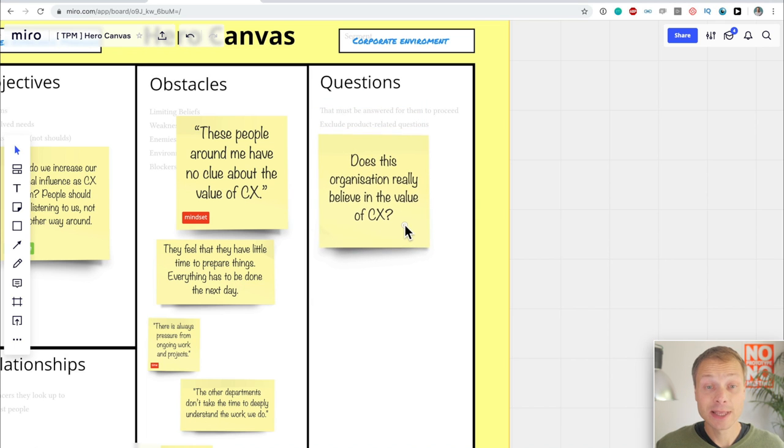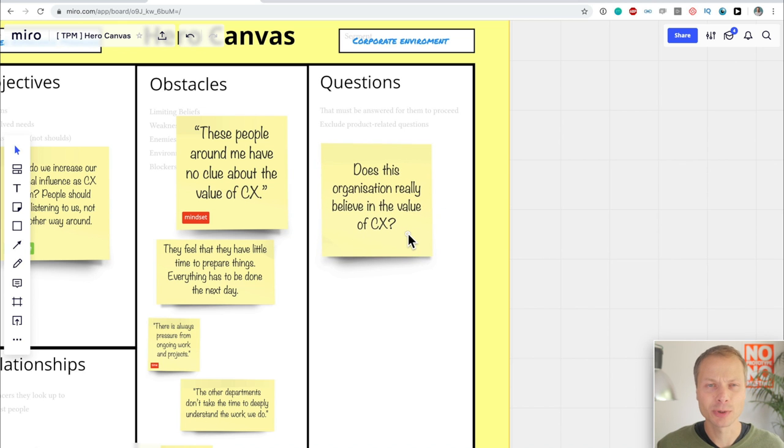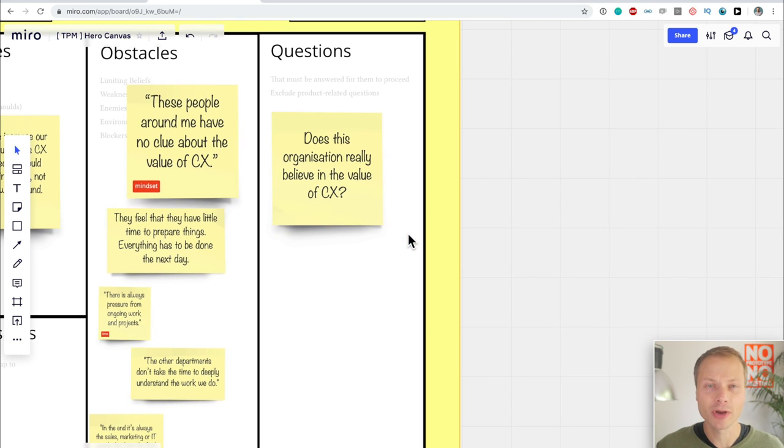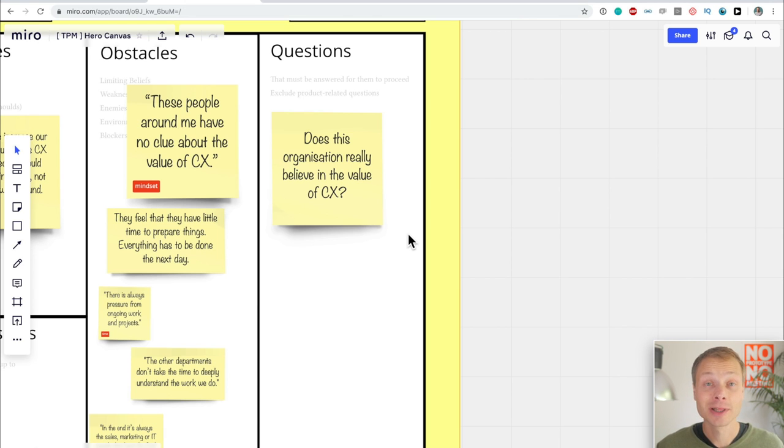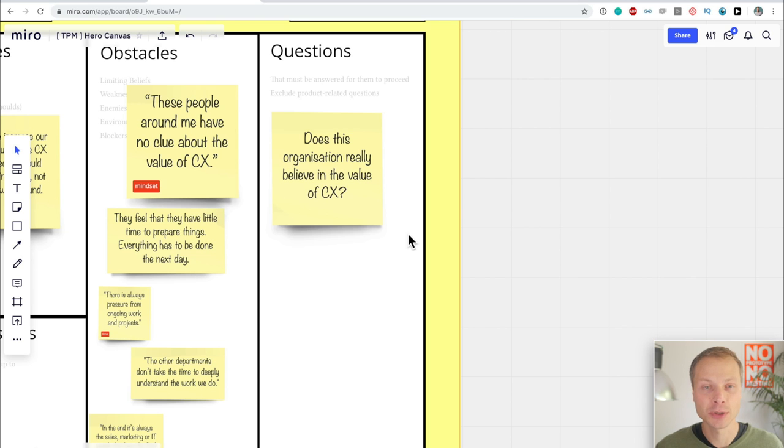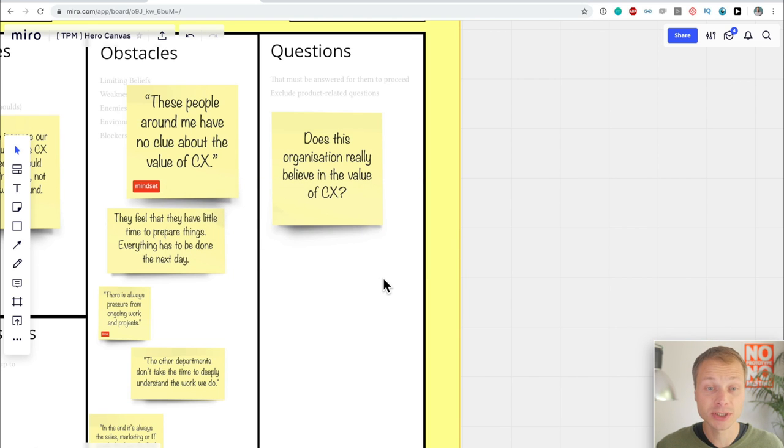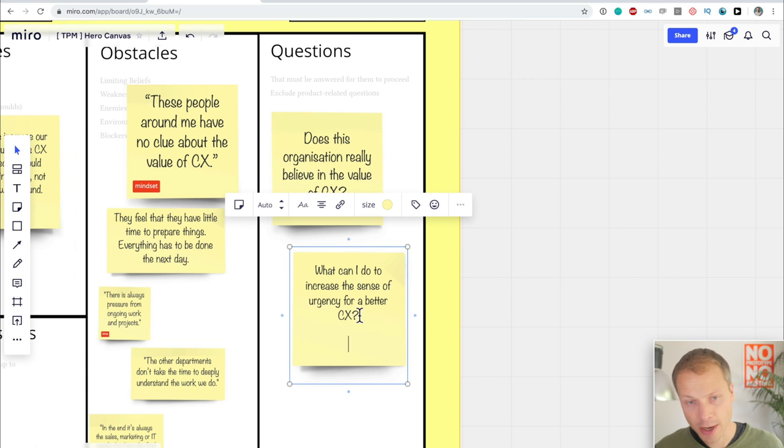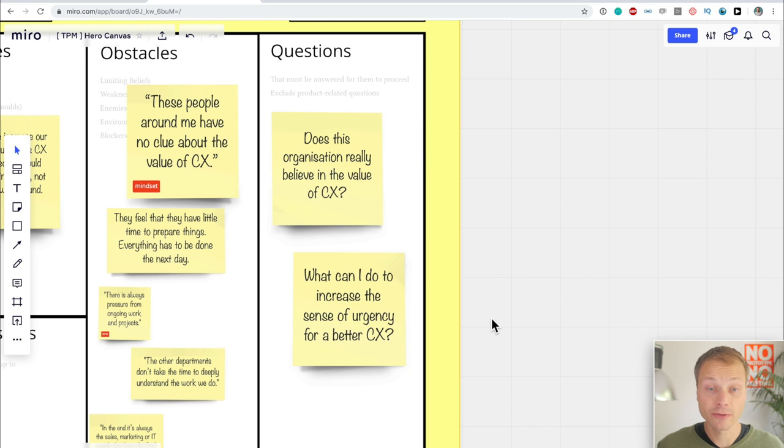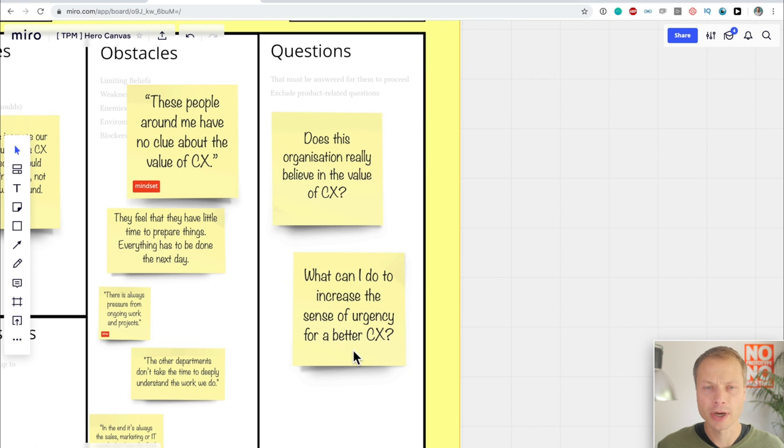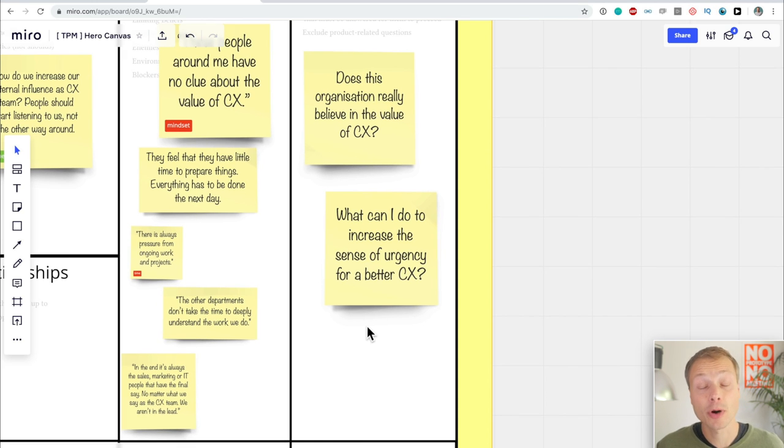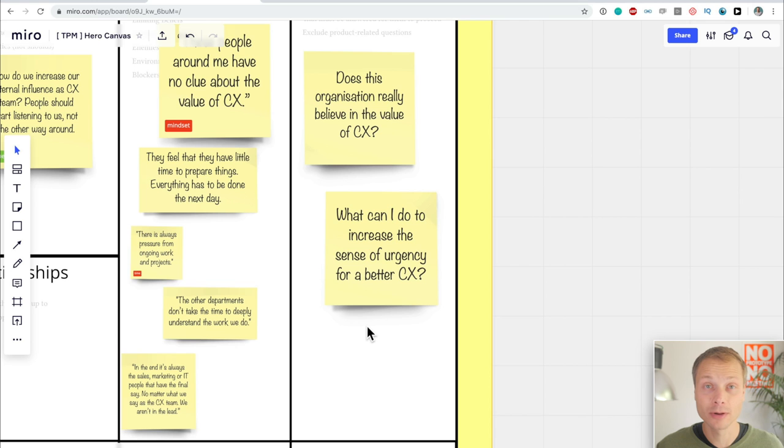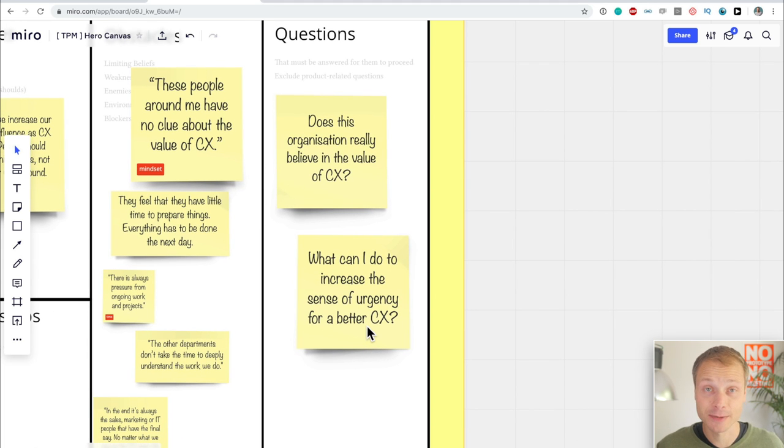Things that have to be answered for them to proceed is a really relevant one. I can use the shortcut N to create a post-it. A really common one is, does my organization really believe in the value of customer experience? Or are we just doing a small experiment over here? This is what I hear a lot. Like, is the CEO really invested in customer experience? Or are they saying it just because they've read it somewhere? And the other one, a question is, what can I do to increase the sense of urgency for a better customer experience? How can I help my people, the people around me understand that this is really valuable and that we should act now and not wait till next year? So these are the questions that I've heard the customer experience managers say.